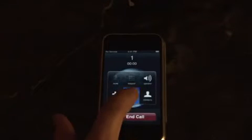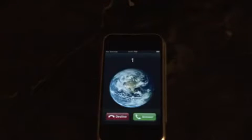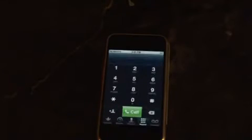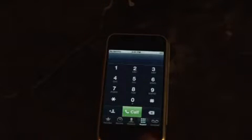Answer the call, then tap hold. The phone will call itself again. Tap decline. Now you'll be returned to a normal dialer.